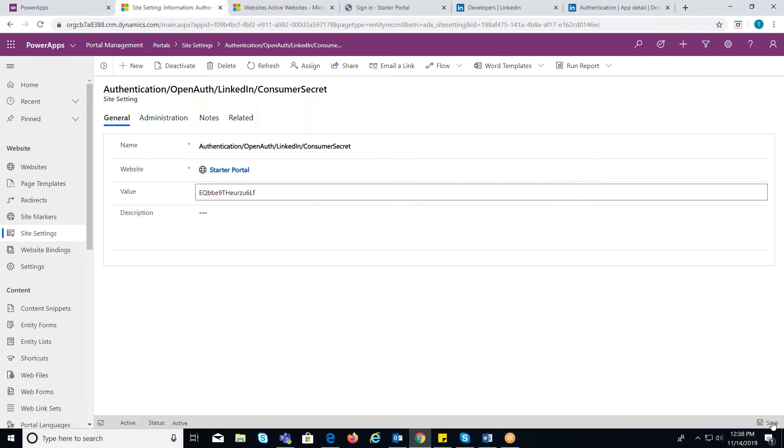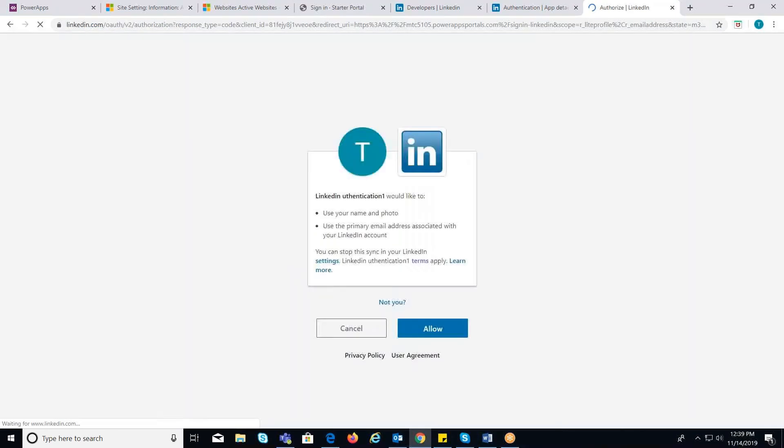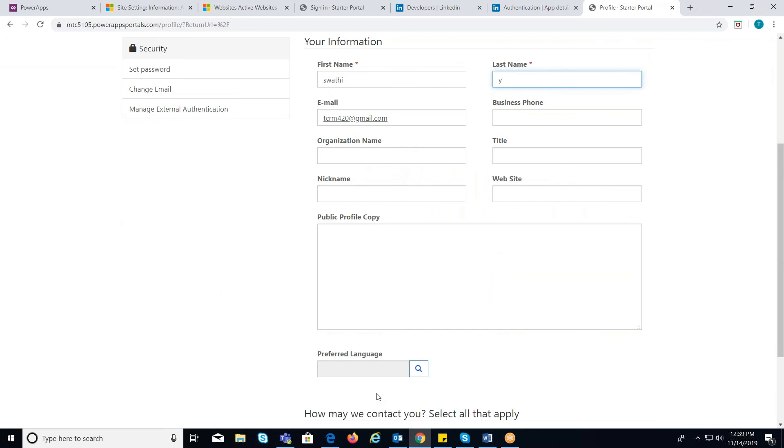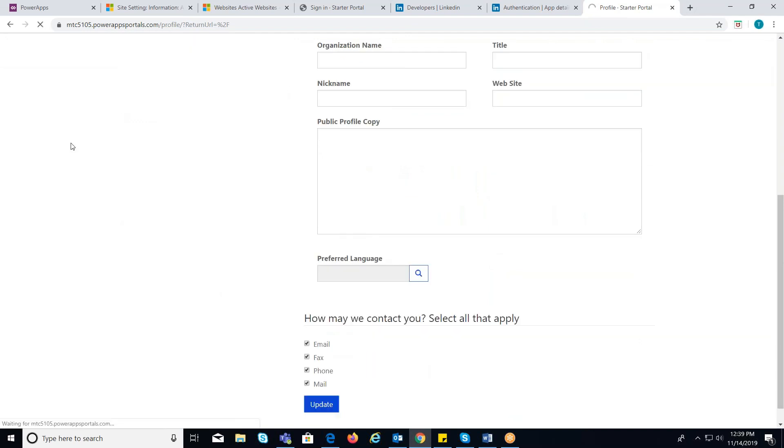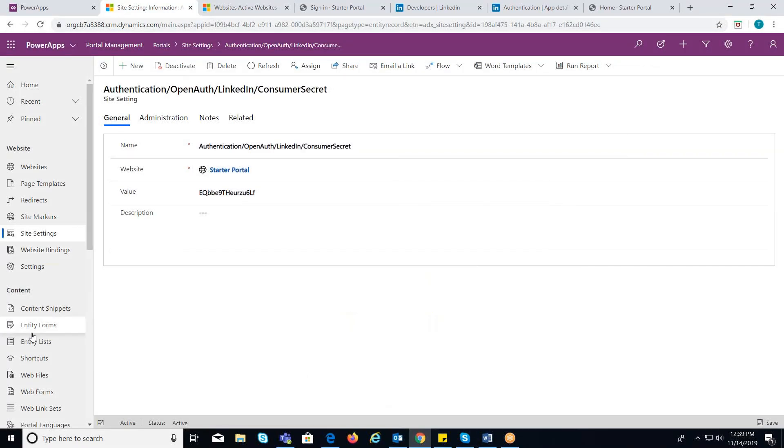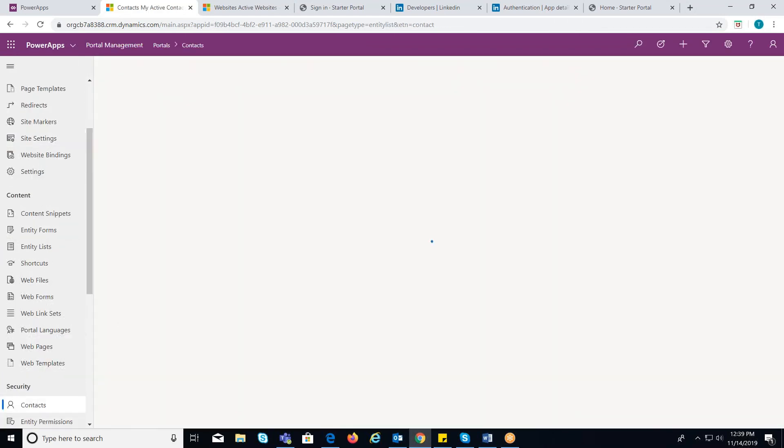Now, in your portal you can observe the LinkedIn icon where you will be prompted to login. Once clicked on that, you will be redirected to a profile page where you need to update your information. You can notice that a contact will be created under active contacts in contact entity.